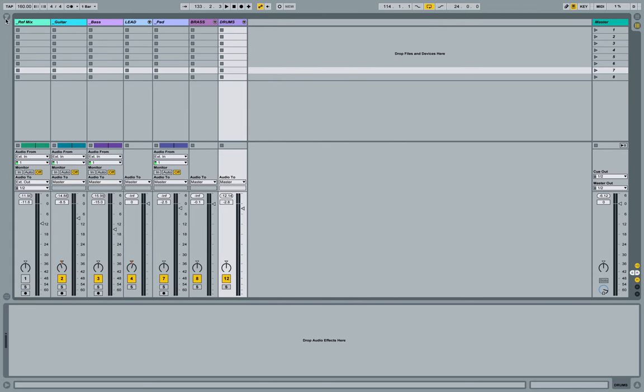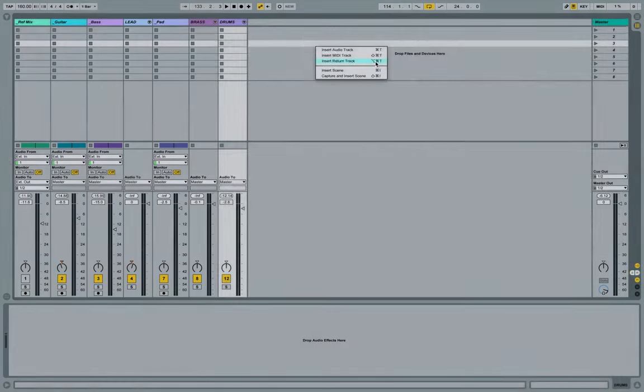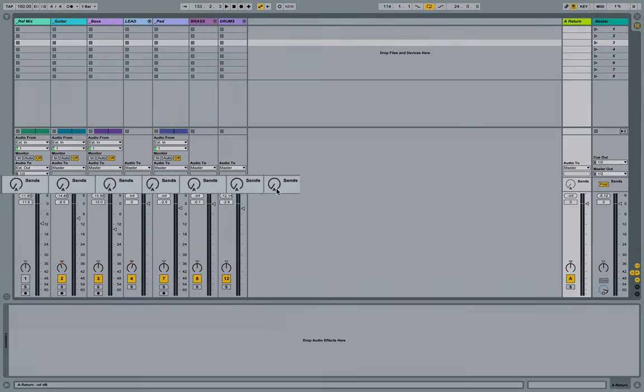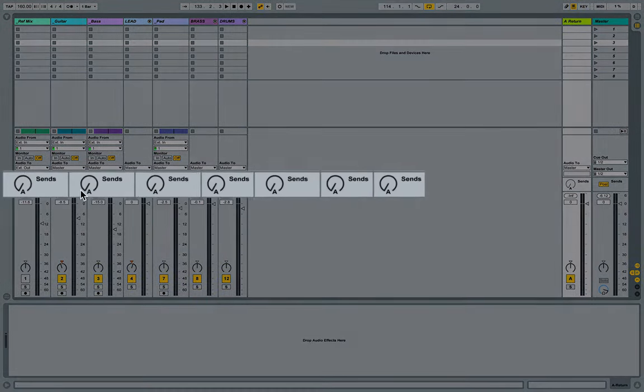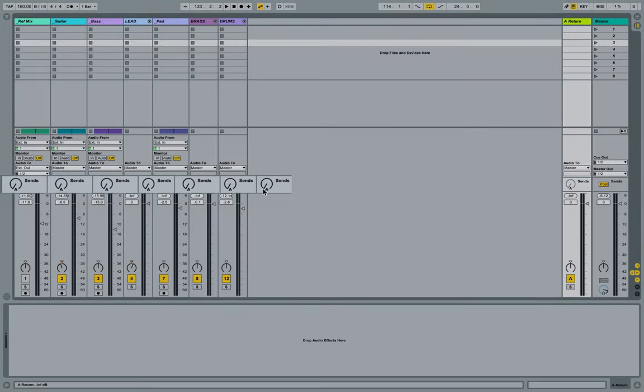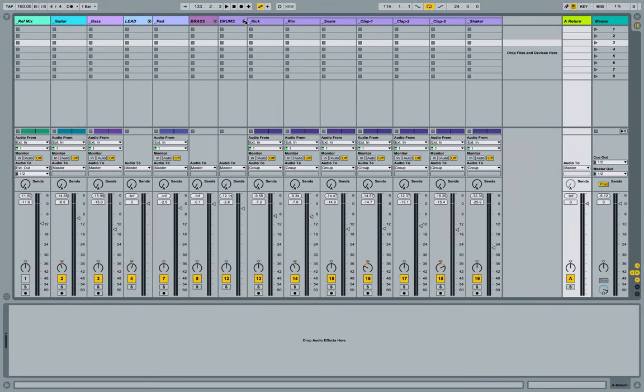To create a return track inside of Ableton, I right click and go to insert return track or the shortcut command option T. As soon as I've created that, it not only creates a new track over here next to the master track, but it also creates these send knobs or send dials on all of the local or all the instruments or audio tracks.